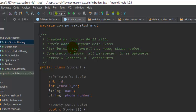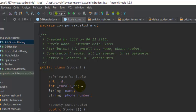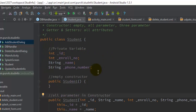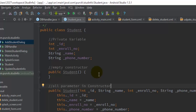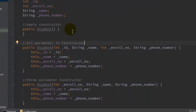First of all you have to define the Student class in your Java file. Create a Student class with four properties: the ID in integer format, the enrollment number also in integer format, then the name and the phone number which we will take as strings. Then define an empty constructor for the Student, which will be called whenever we create an instance of that particular Student, and next a constructor containing all four parameters.